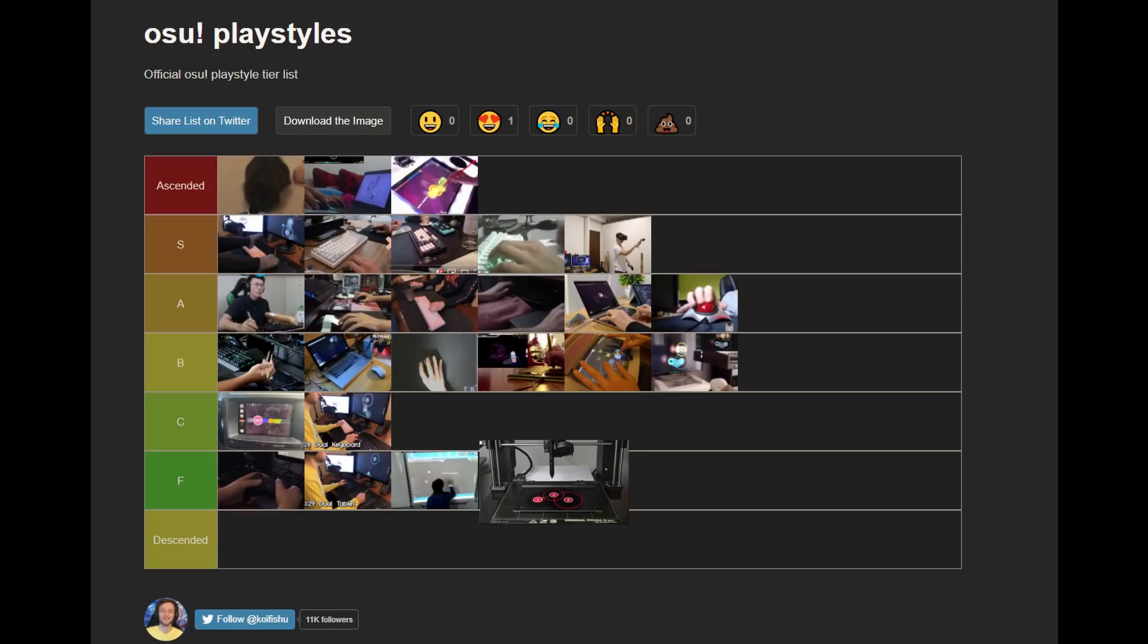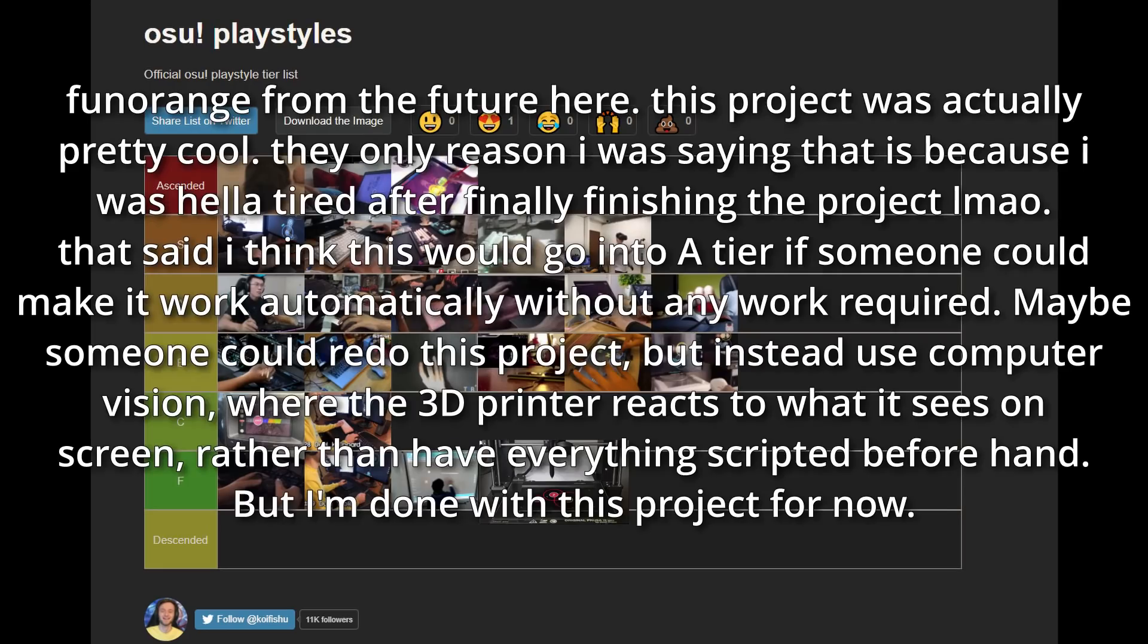So yeah, this thing sucks, dude. I'm never doing this again. F tier. Horrible. Fun Orange from the future here. This project was actually pretty cool. The only reason I was saying that is because I was hella tired after finally finishing the project. That said, I think this would go into A tier if someone could make it work automatically without any work required. Maybe someone could redo this project, but instead use computer vision where the 3D printer reacts to what it sees on screen rather than have everything scripted beforehand. But I'm done with this project for now.